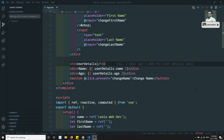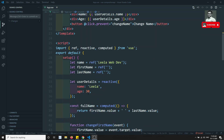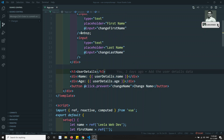Hi friends, this is Leela, welcome to my channel. In this video we will see how to send props to another component using the Composition API. We have only one component right now.